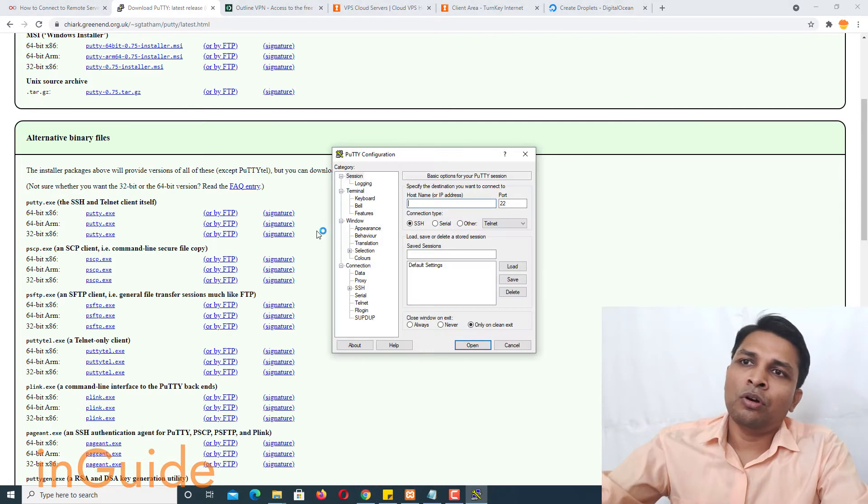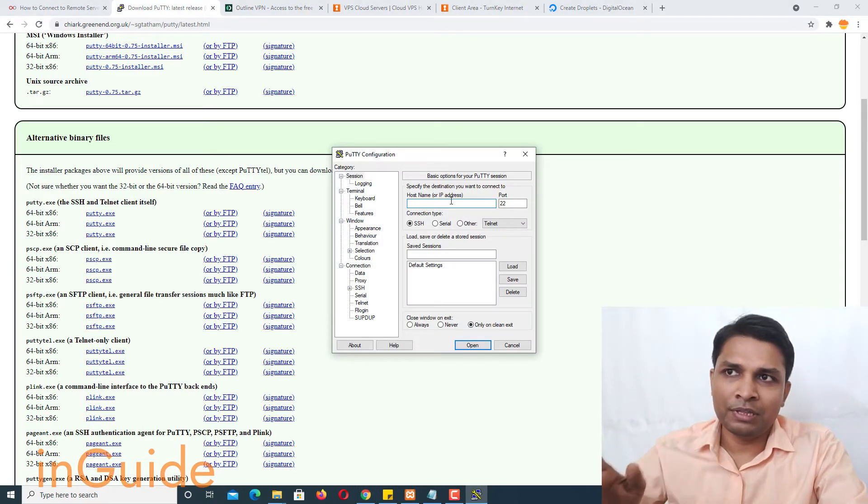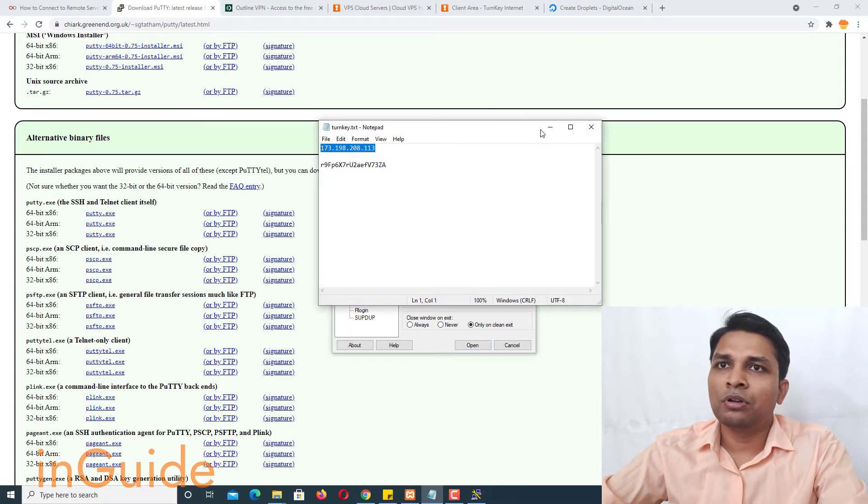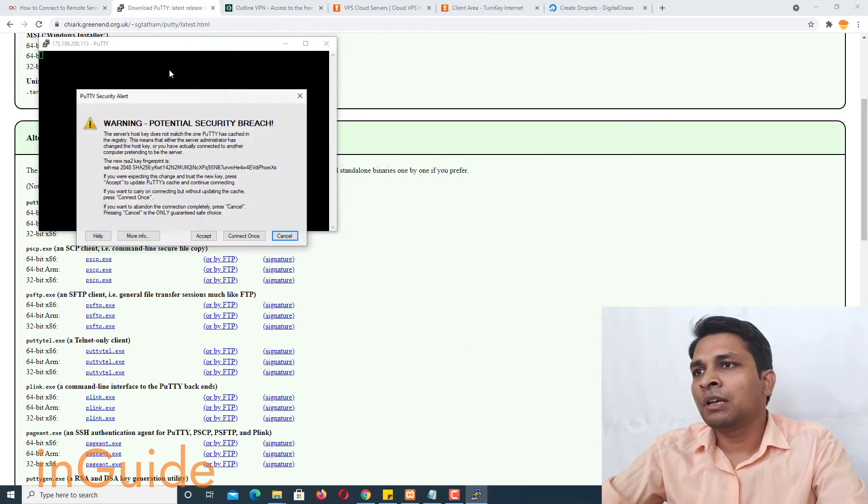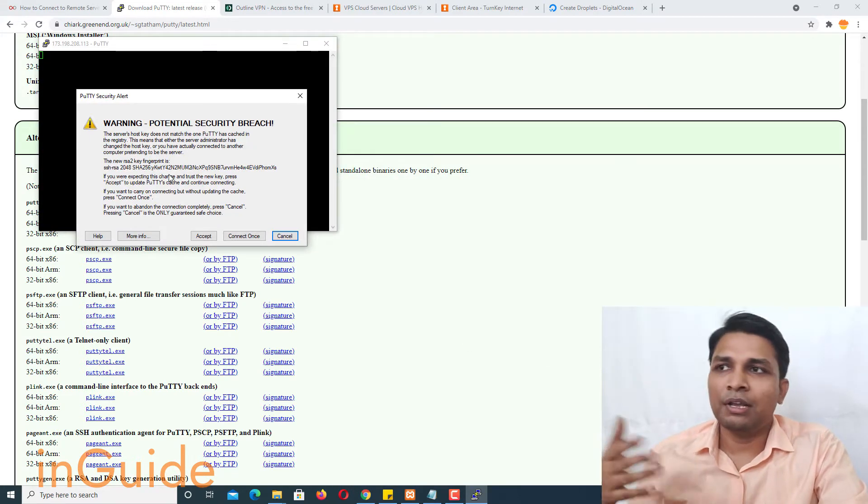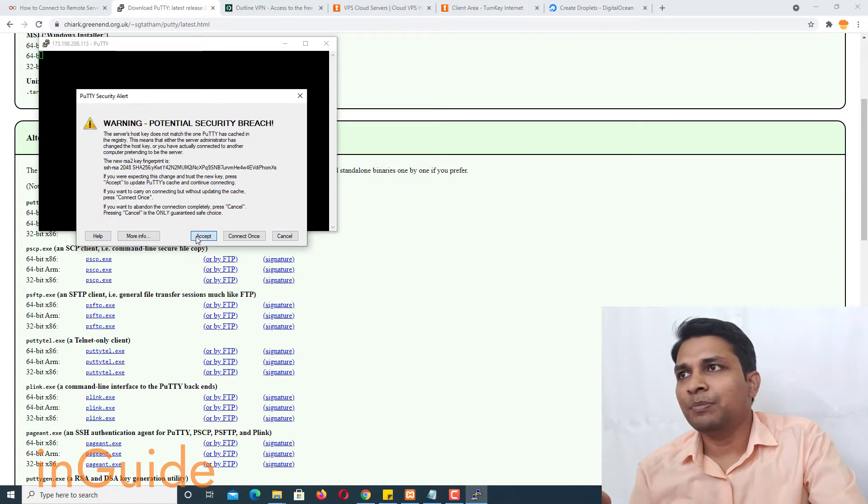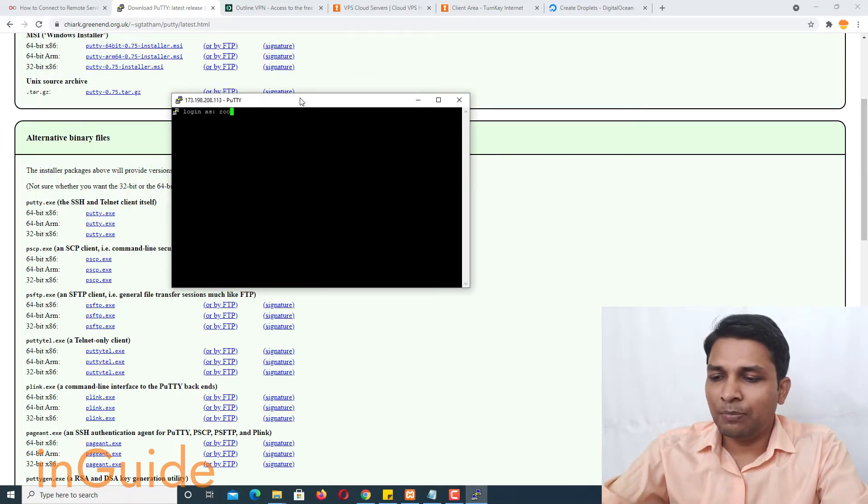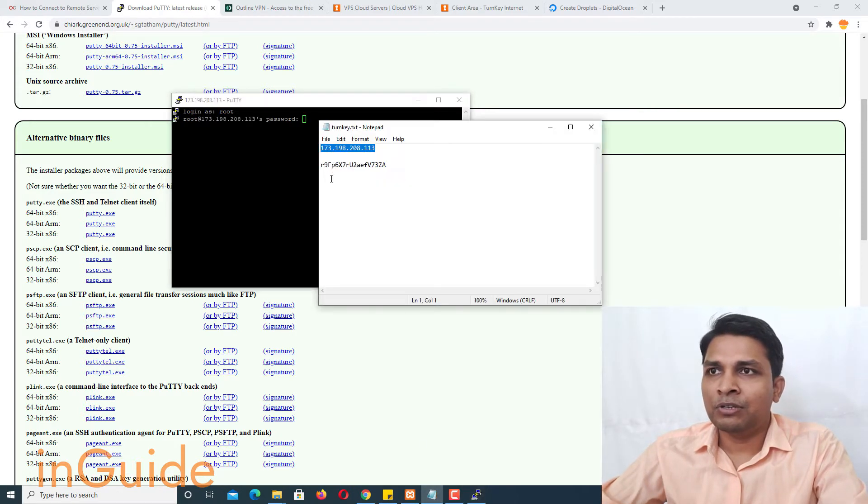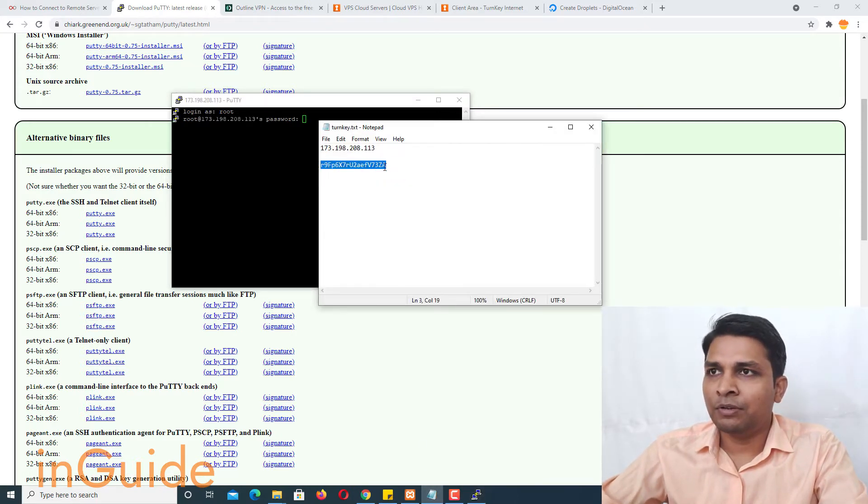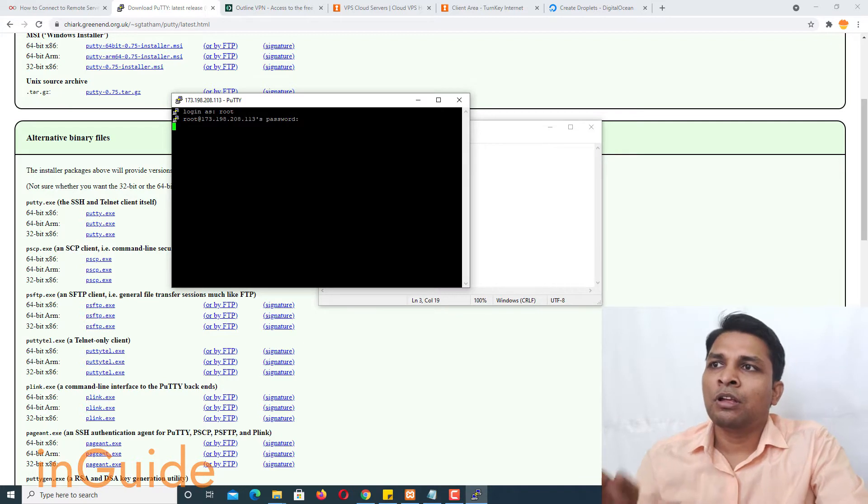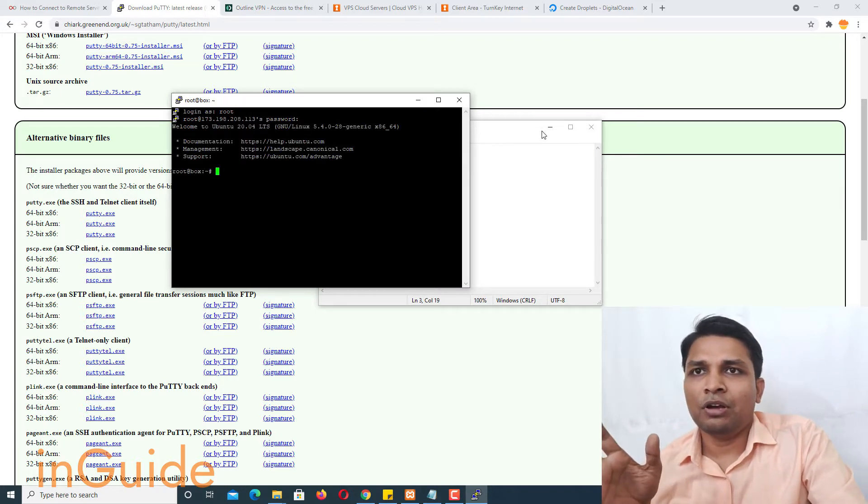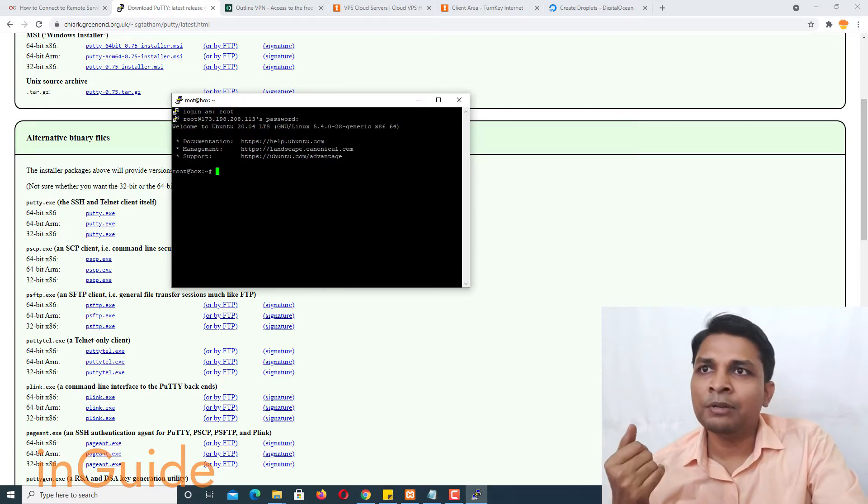Now once you have downloaded all you need to do is to open this Putty and next you have to copy the IP address, paste it here, then click open and you will get this warning window, just accept it. And now here you have to type username root and let me get the password. So this is the password. All right, so I am now logged into remote server.